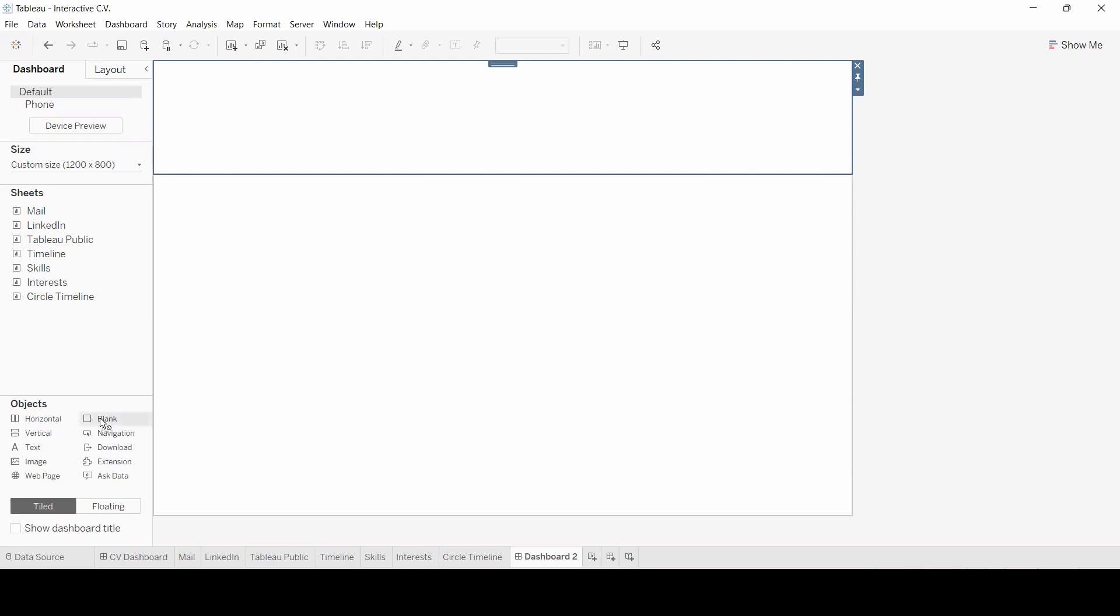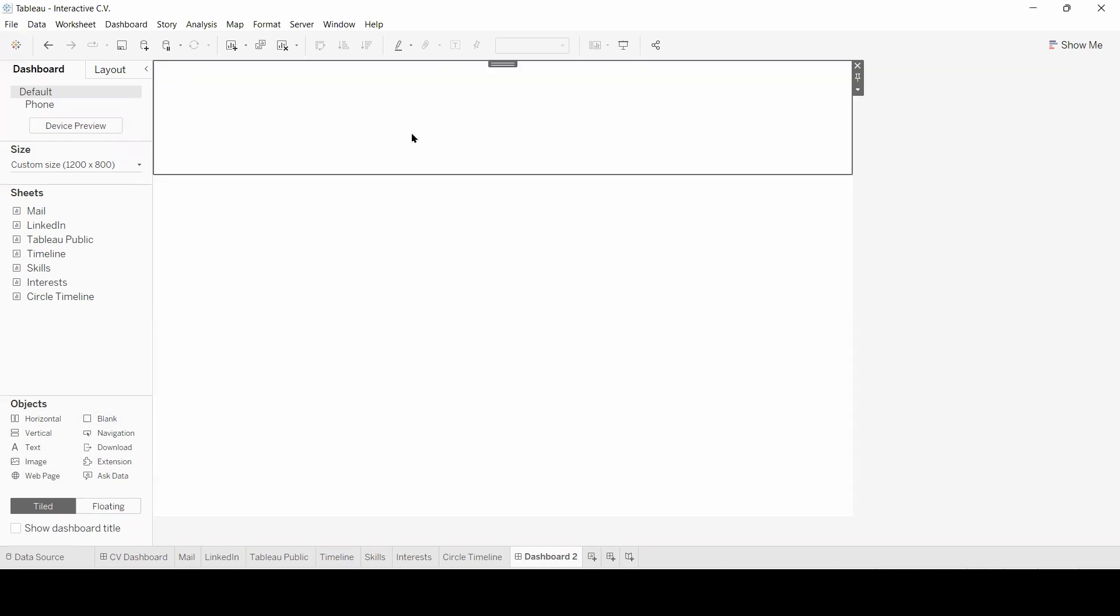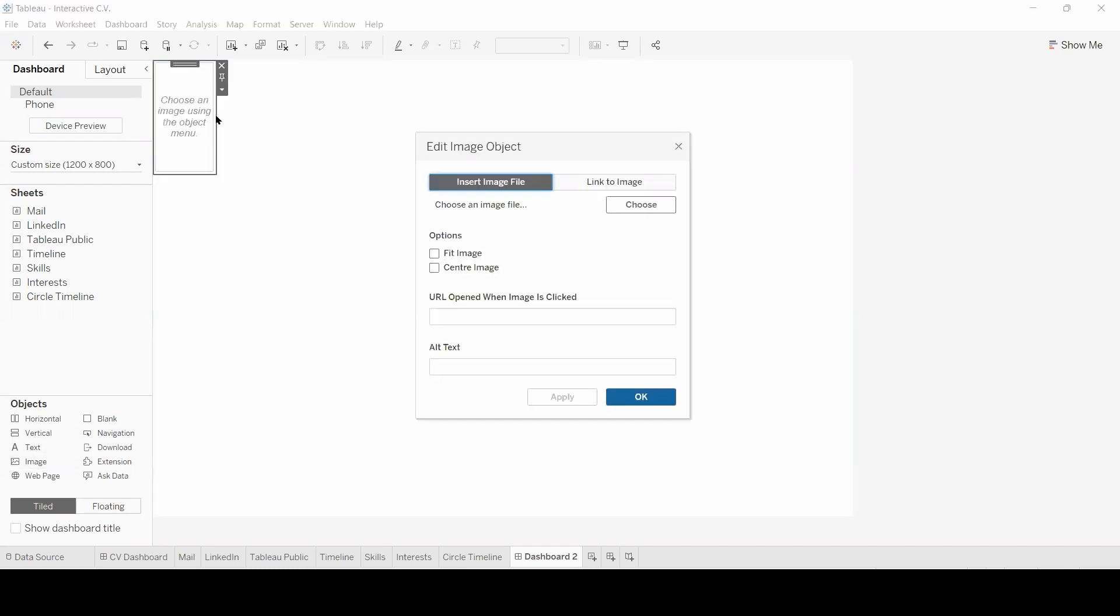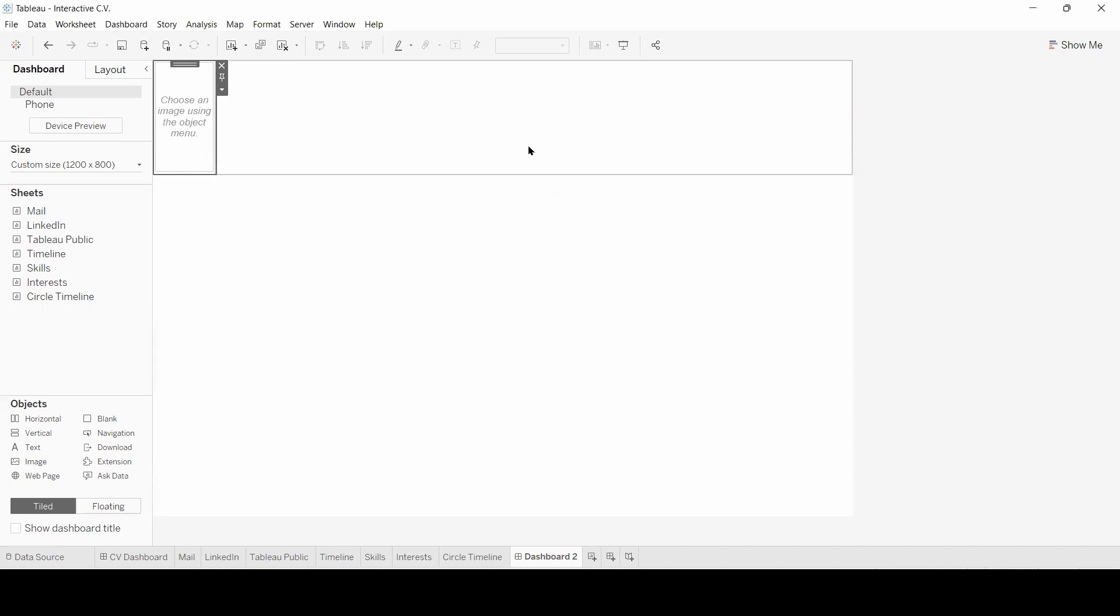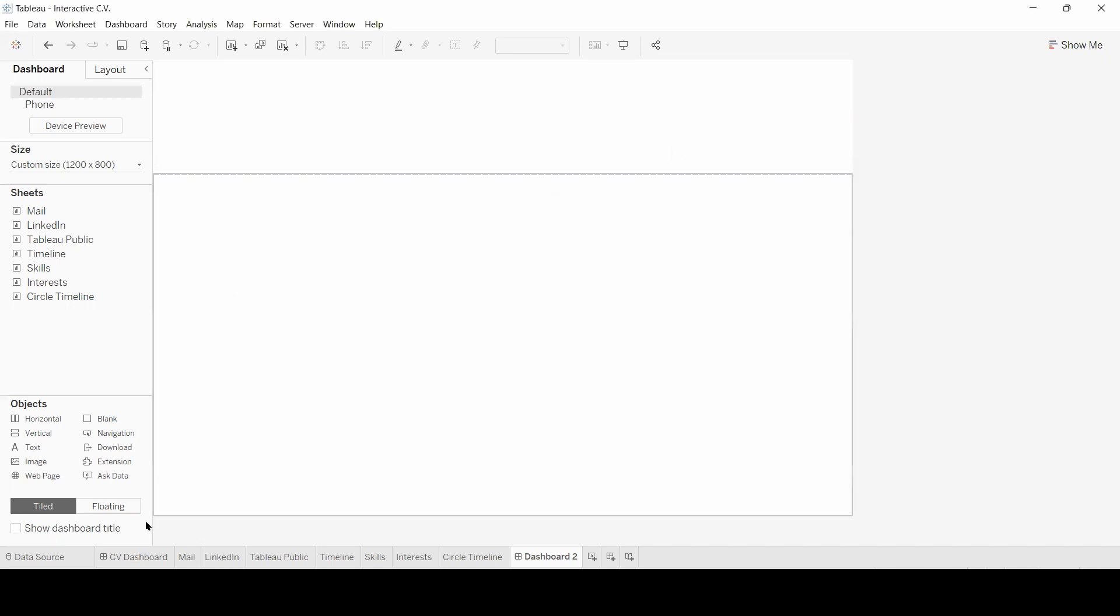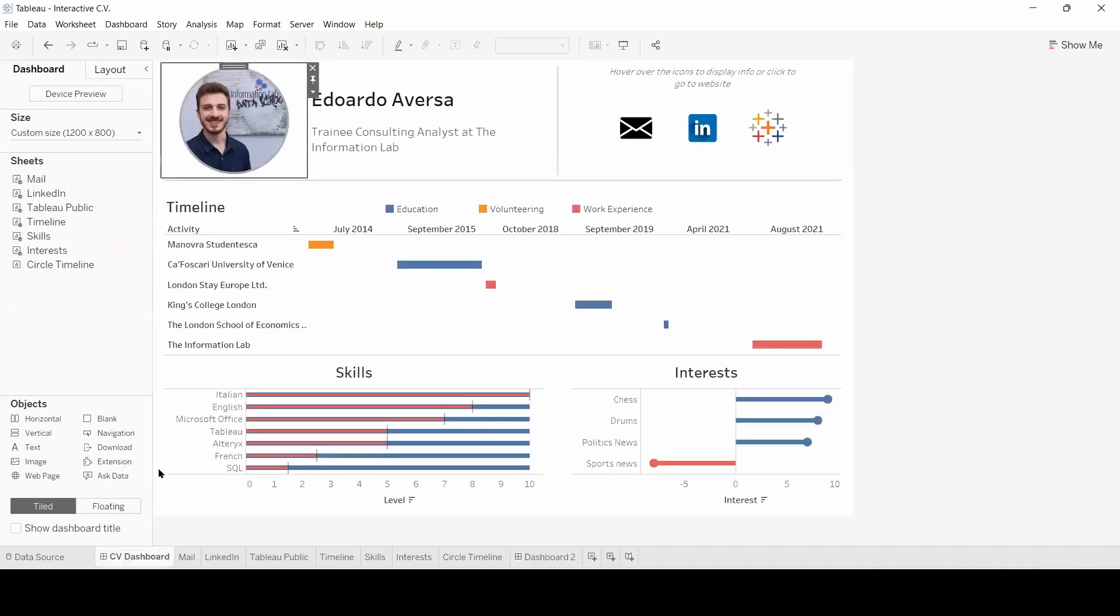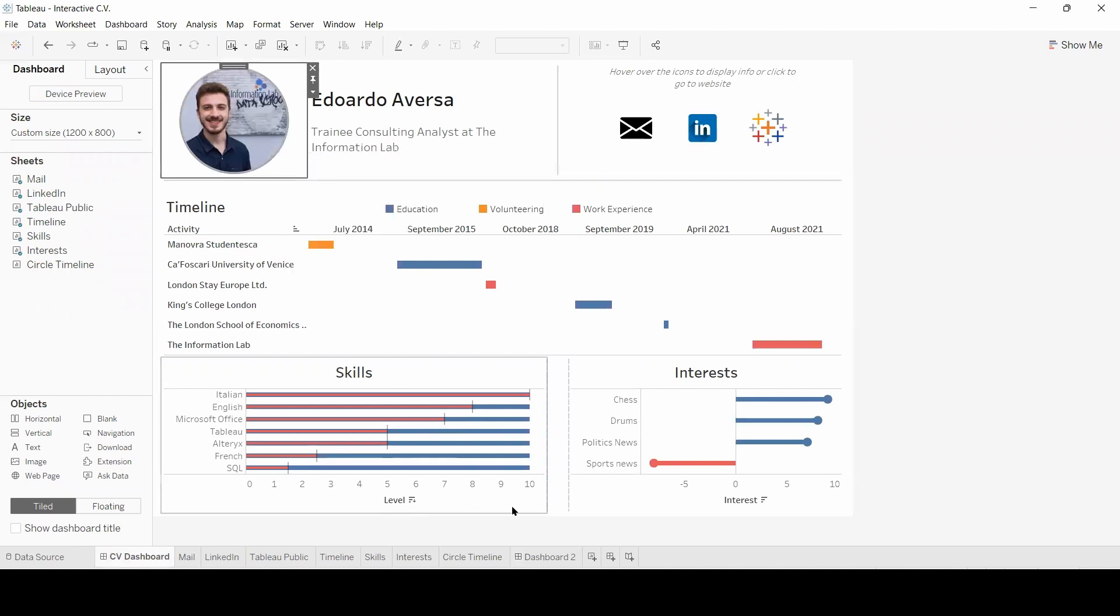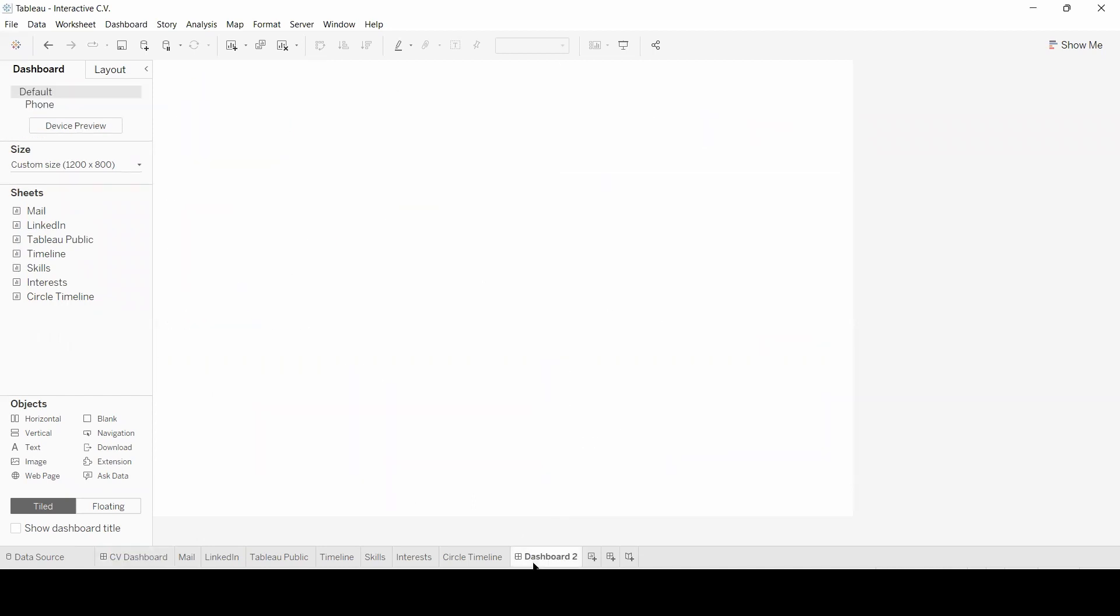Then I'm going to drag and drop a blank object within the horizontal container, as well as an image object. From here, I can choose the image I prefer, as well as choose the options to fit and center the image. However, for this example, I already have my image objects in the original dashboard, so I can copy and paste it onto my new dashboard.